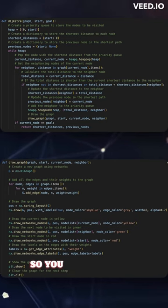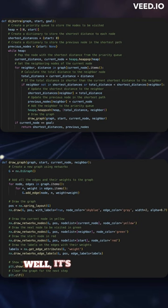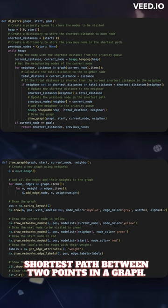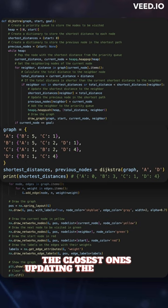Hey there! So, you wanna know what the Dijkstra algorithm is all about? Well, it's a fancy way of finding the shortest path between two points in a graph. It starts at a certain point and keeps checking the closest ones, updating the distances as it goes.